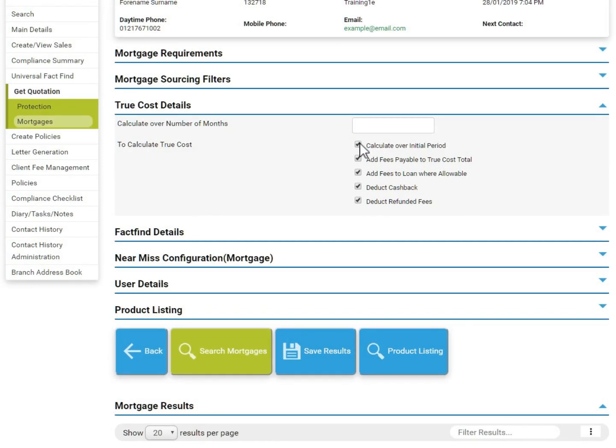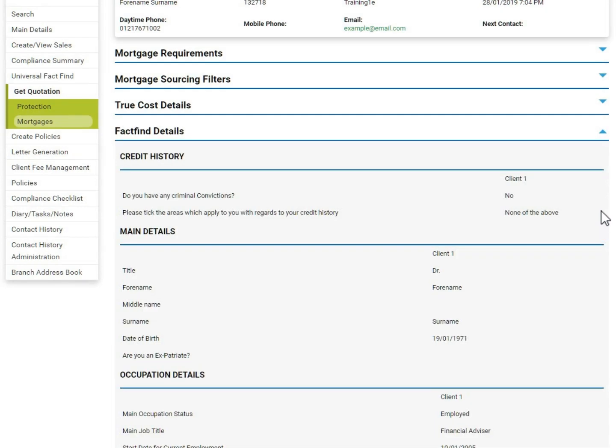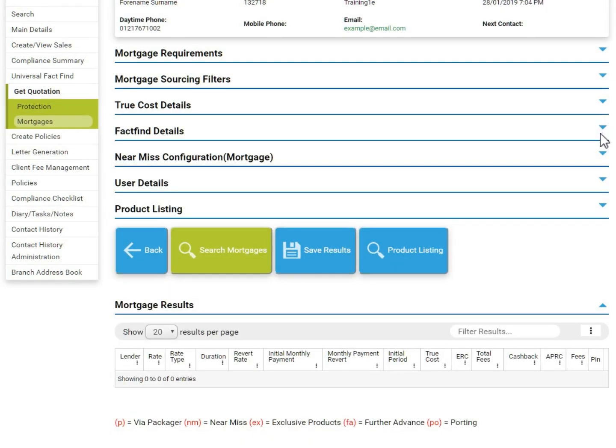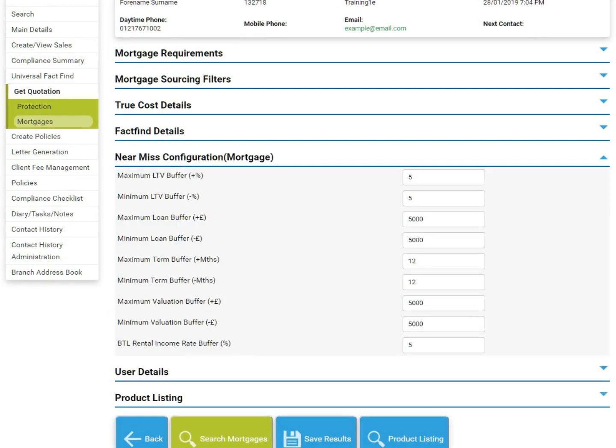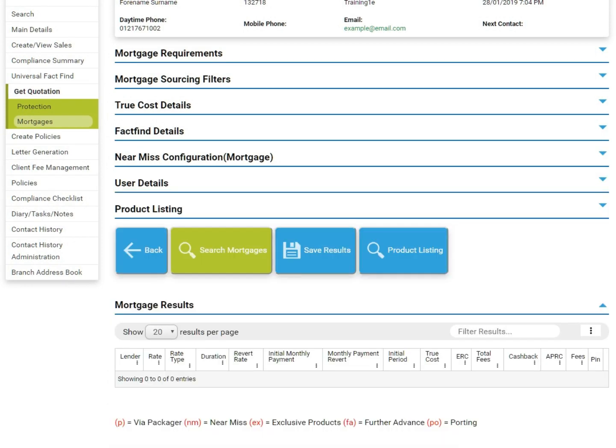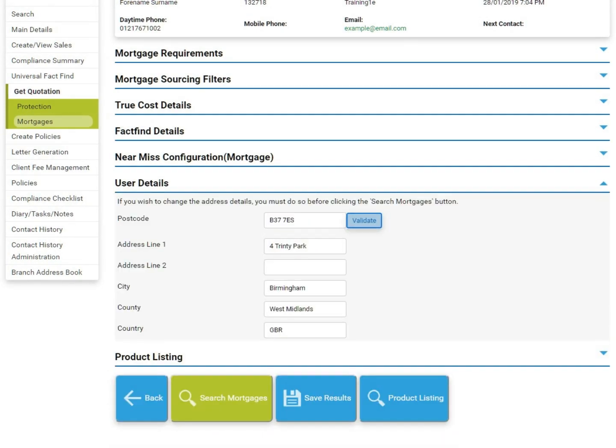The FactFind details section opens to show a copy of the FactFind, for easy referencing during sourcing. This cannot be edited from this screen. Near misses are set at the default shown on screen, but can be amended as required. User details will be pre-populated with your details, but can be amended here if required.